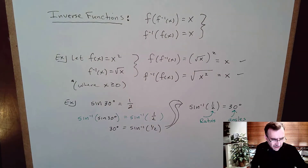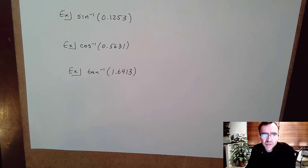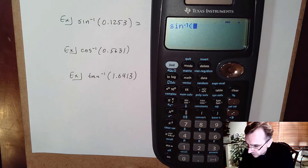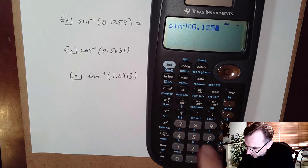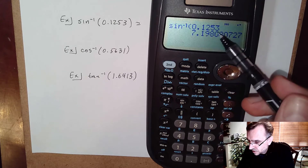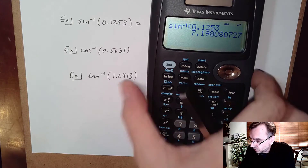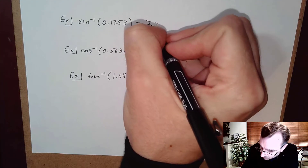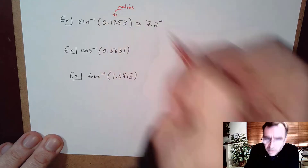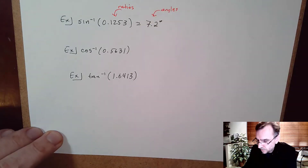There are domain issues we'll discuss later, but for now let's do some quick calculator examples. First: sine inverse of 0.1453. Typing it in, I get approximately 7.1987 degrees. Since this is an angle, we round to one decimal place — so 7.2 degrees. Remember: sine inverse takes in ratios; in this class we round ratios to four decimal places and angles to one decimal place.